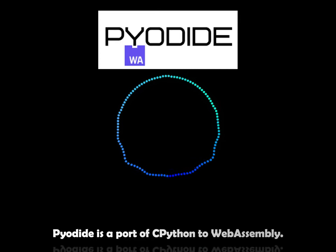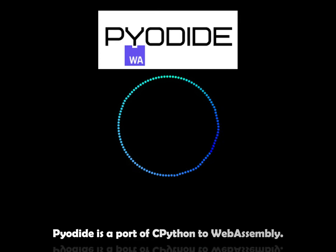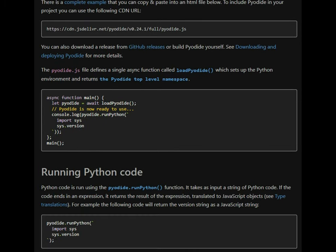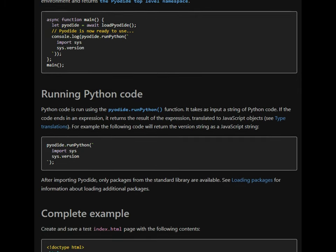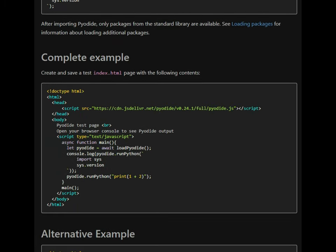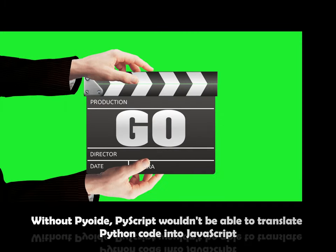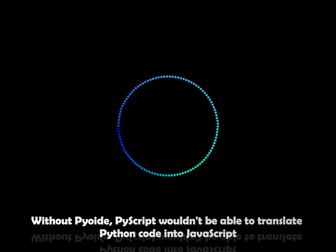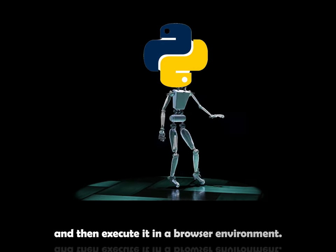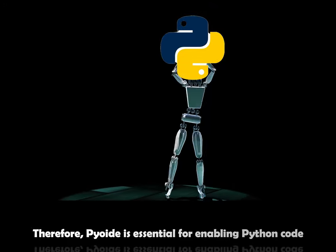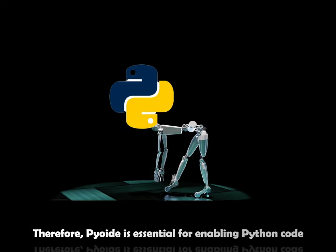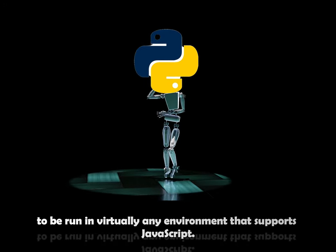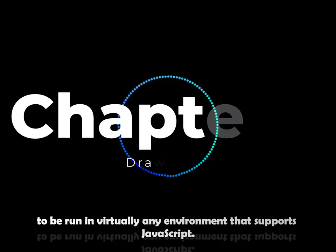Pyodide is a port of CPython to WebAssembly. It's a key component in PyScript because it's a WebAssembly build of Python. This means that it allows Python to run in the browser. Without Pyodide, PyScript wouldn't be able to translate Python code into JavaScript and then execute it in a browser environment. Therefore, Pyodide is essential for enabling Python code to be run in virtually any environment that supports JavaScript.